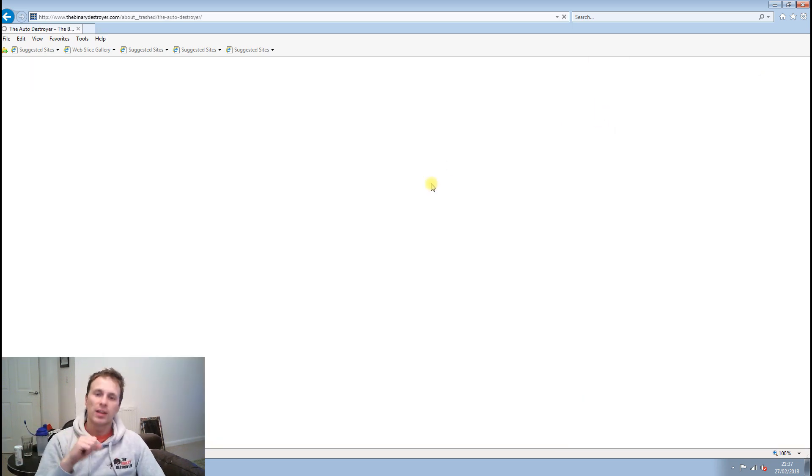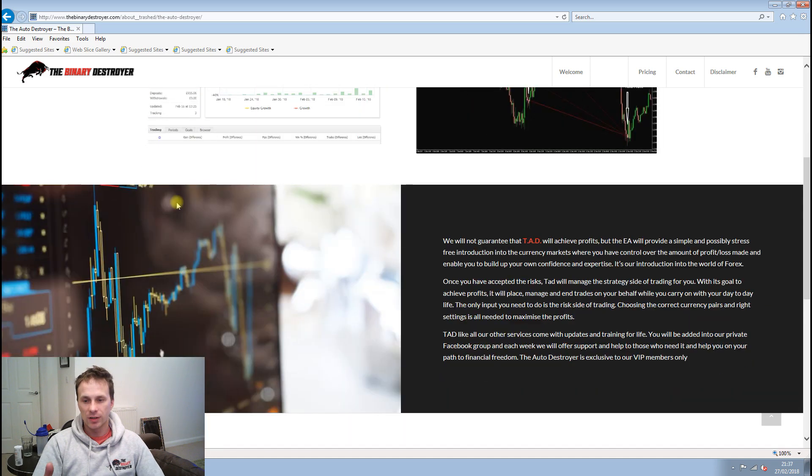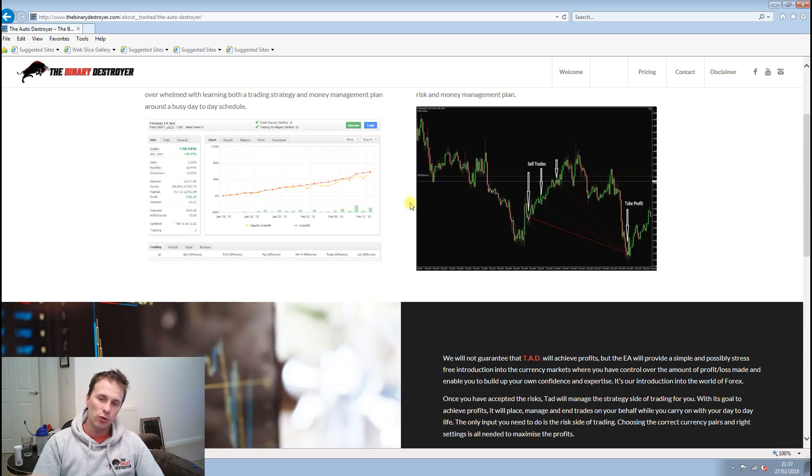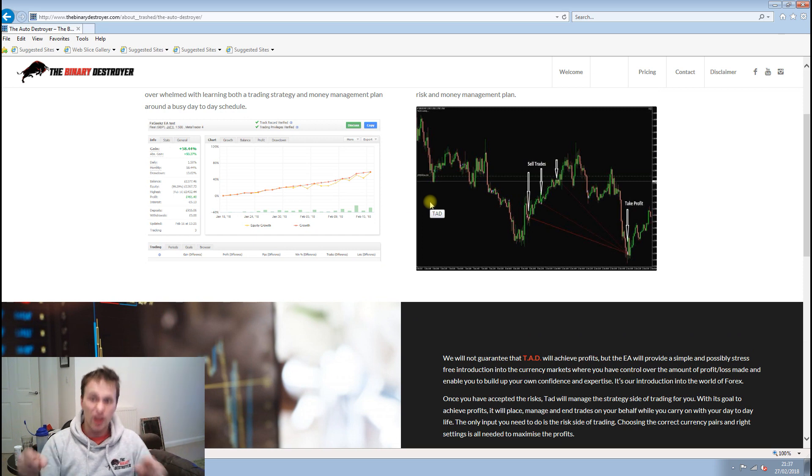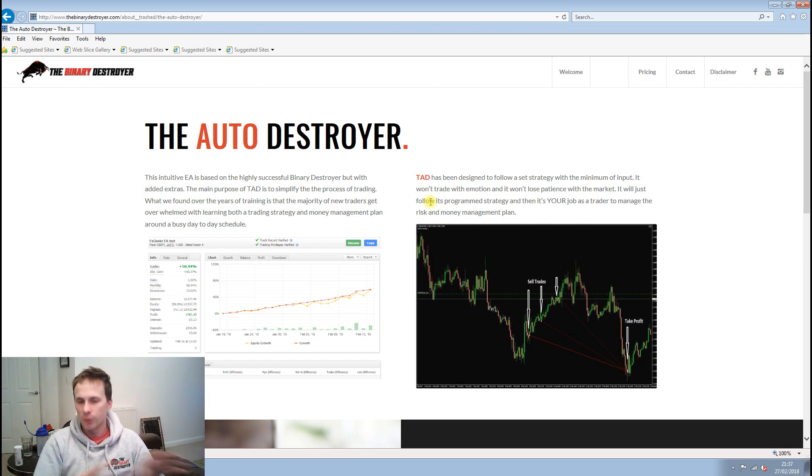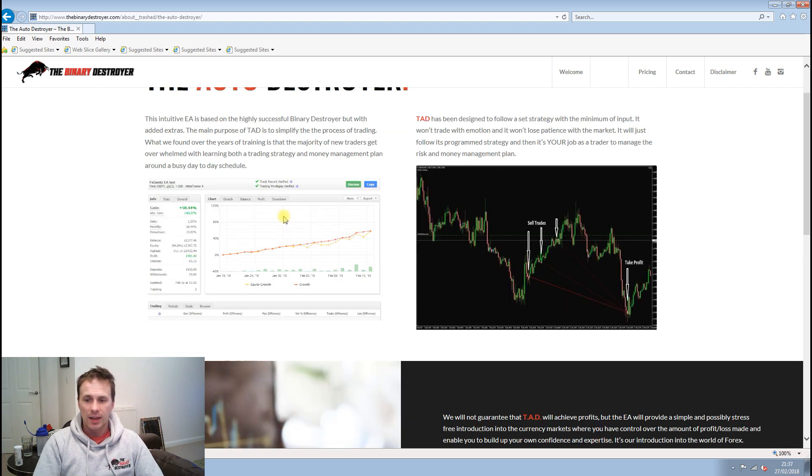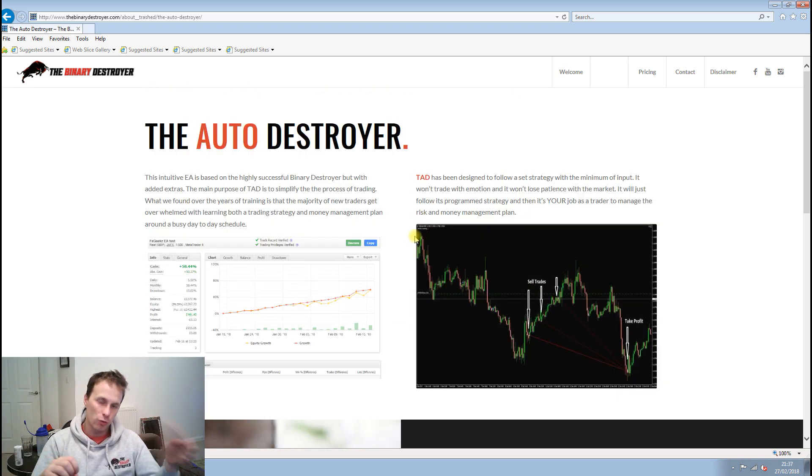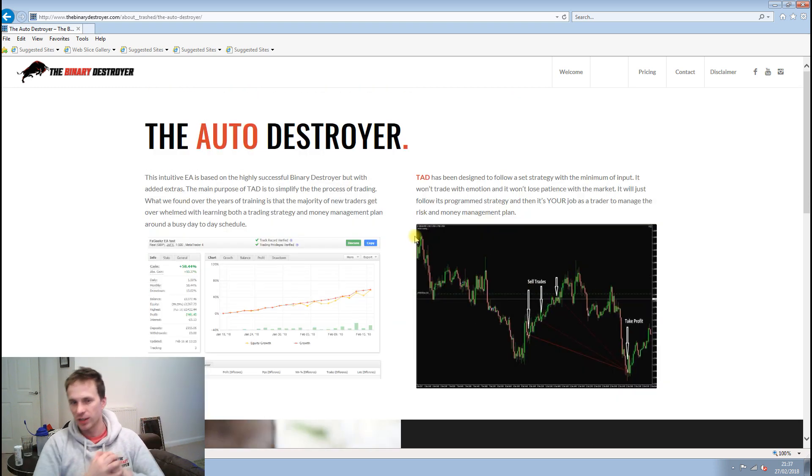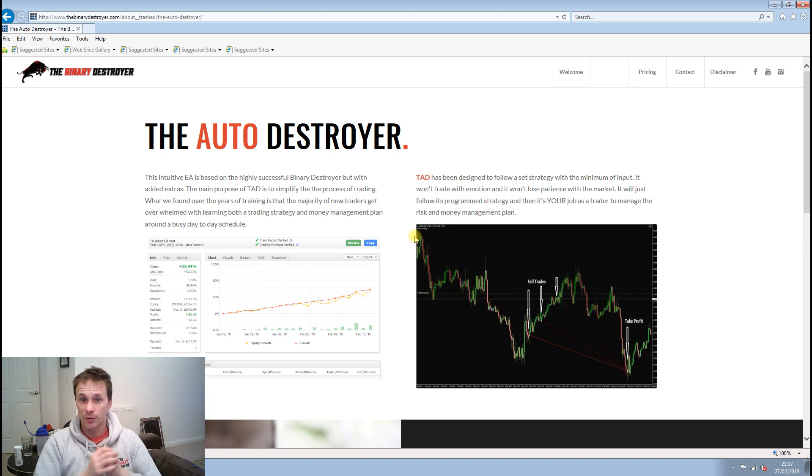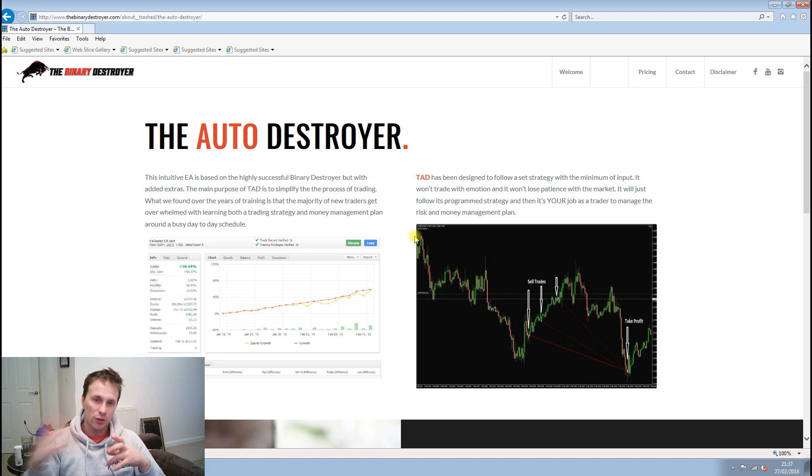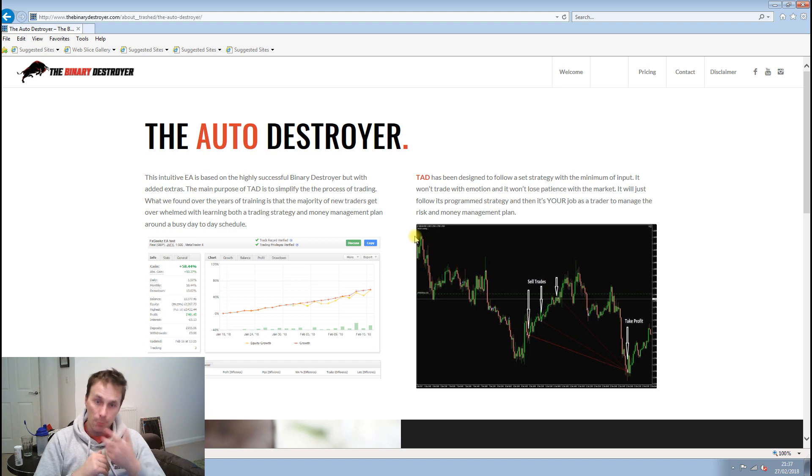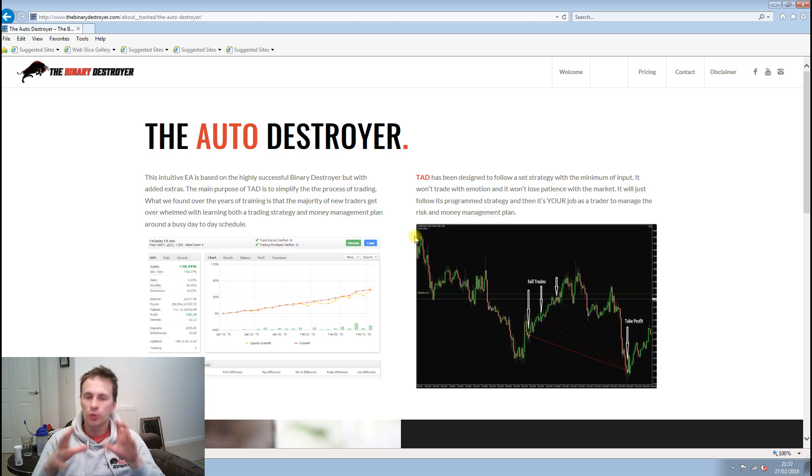Every Binary Destroyer member is treated equally. And then we have our Auto Destroyer. It gives you a brief on how the Auto Destroyer works. The Auto Destroyer is exclusive to our VIP members only. It's basically part of our learn forex. A lot of traders struggle to understand a strategy as well as having a money management and discipline plan. So the Auto Destroyer will look after the strategy side of things. It's your job as a trader to manage the risk and money management side of trading.